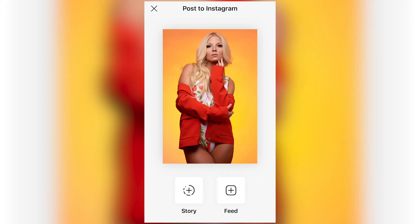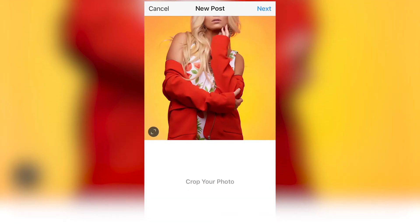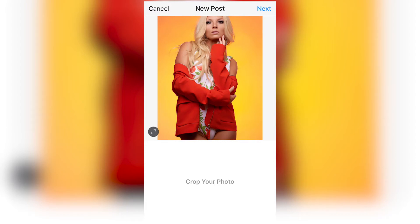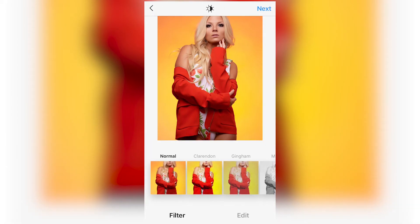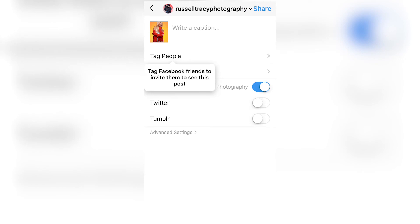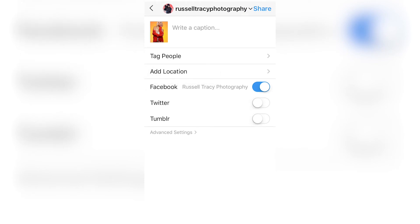Instagram asks whether you want to add this to your Story or to your Feed. If you do a lot of stories, you could add another collection called 'Instagram Stories' and easily upload photos there. I want to add this to my Feed. One thing to keep in mind: doing it this way, you can't do full-size photos anymore — that's a limitation to be aware of. Hit Next since I don't want to add any filters.